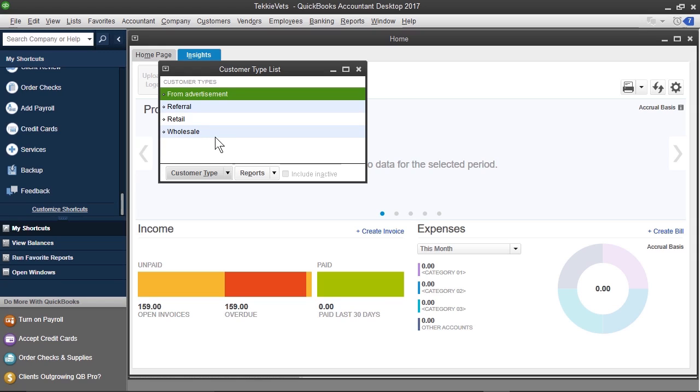In our case, we have a lot of residential customers, we have a lot of business customers, and we want to be able to track customer sales that way. So, before we add any more customers, we're going to add two customer types.